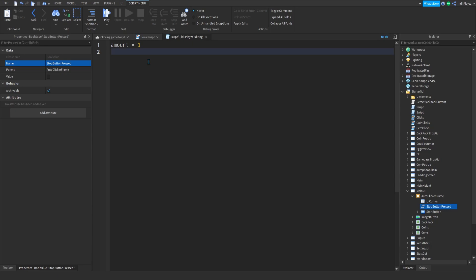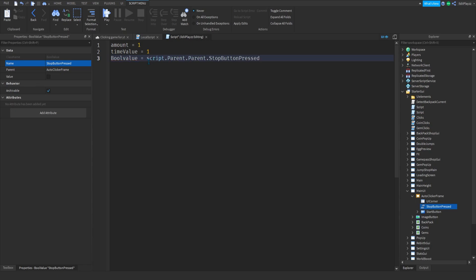We can add like probably a little debounce because I don't want to make it too fast, like one second. And then we can do local value is equal to script.Parent.Parent.Stop.Button. And then we could do let's get player is equal to script.Parent.Parent.Parent.Parent, okay like that.